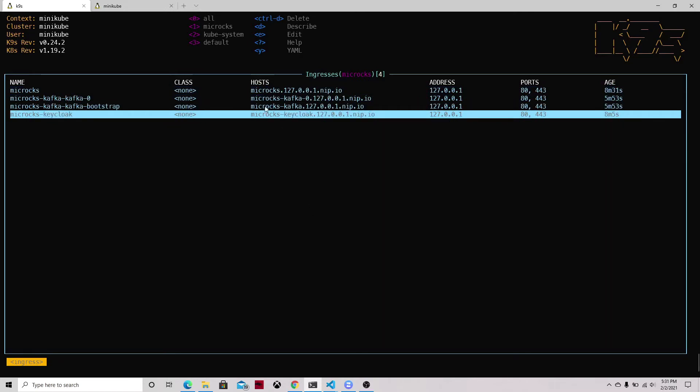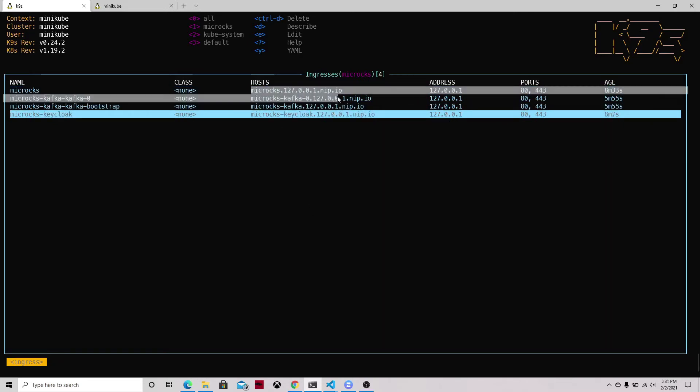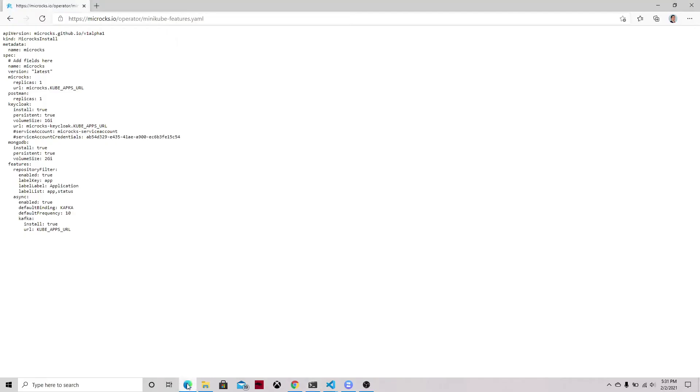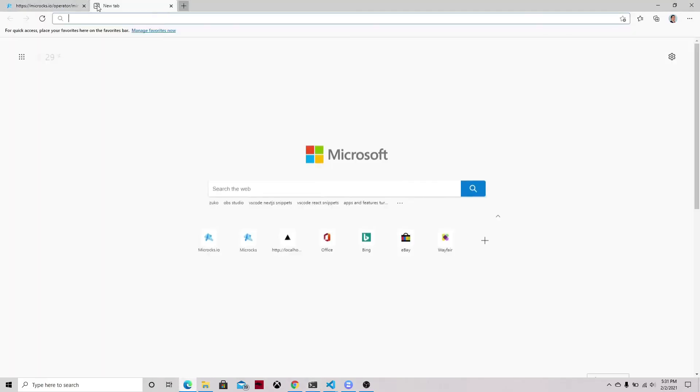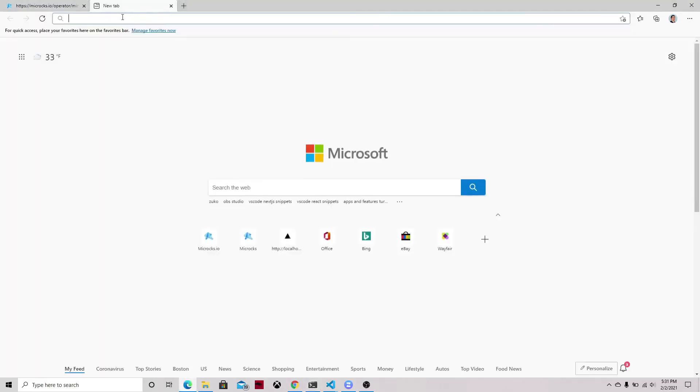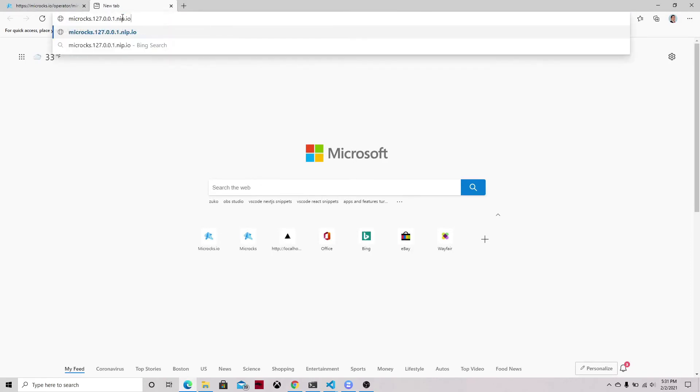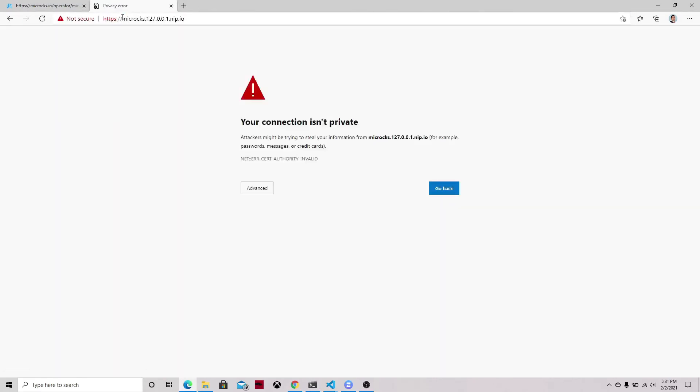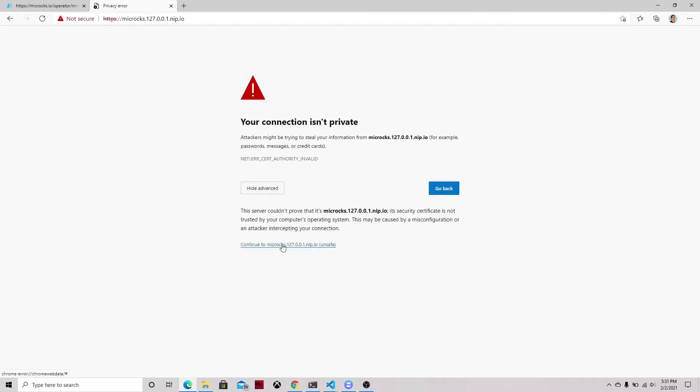Remember to run the minikube tunnel to access the ingress with your local port. So now we are going to be using that URL that is being redirected to our localhost, and because we're using self-signed certificates we need to accept a private cert for Microcks and then for the single sign-on.